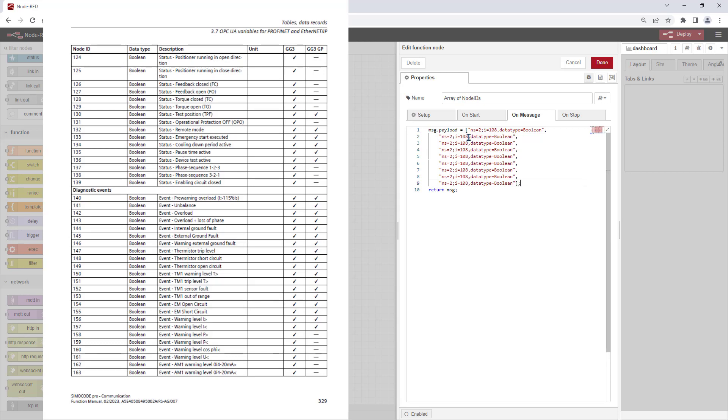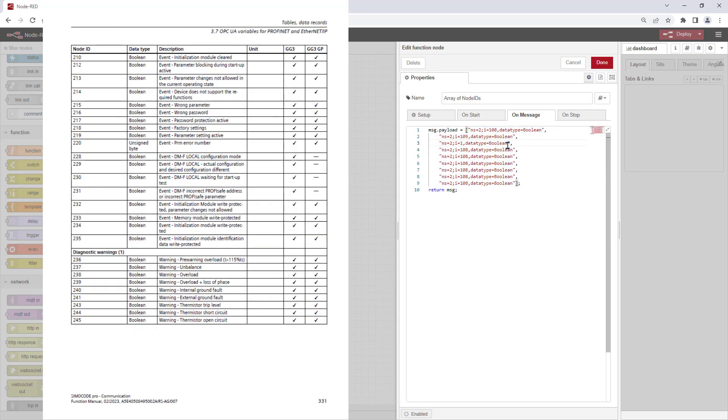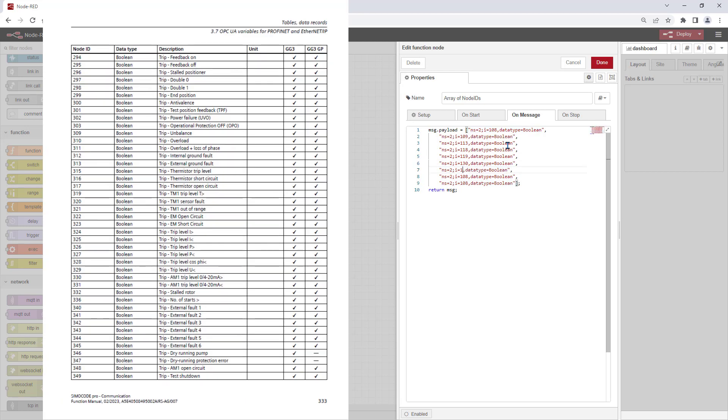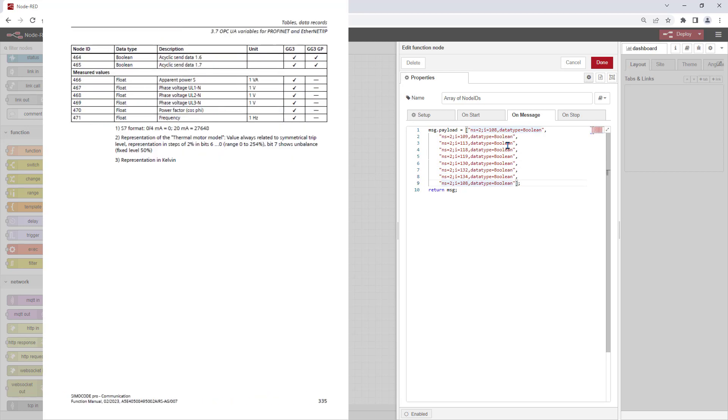In this sample, I will use general fault, general warning, feedback current flowing, motor off, motor on right, test position, remote mode, cooling down period active and pre-warning overload to show at the dashboard.